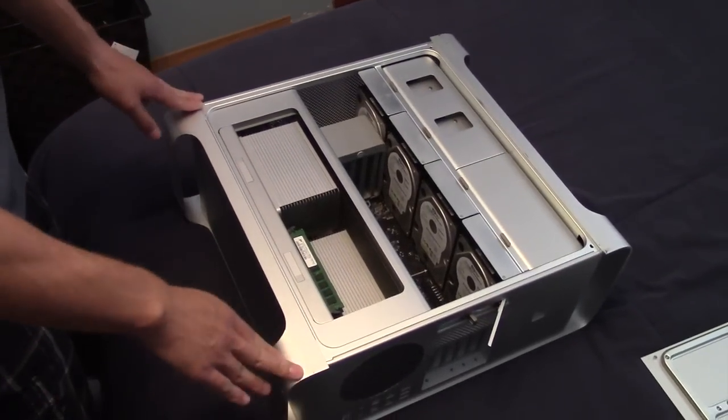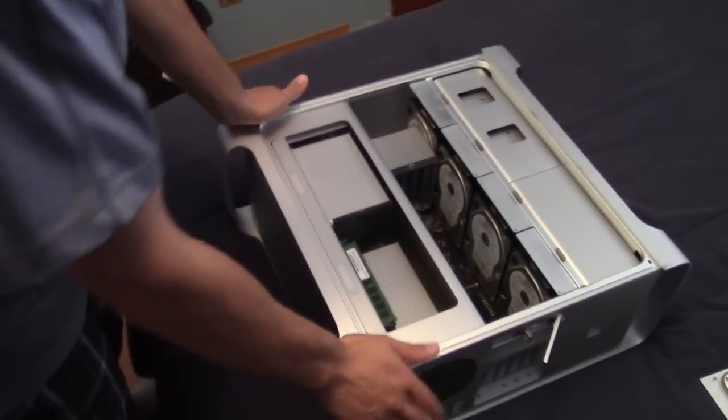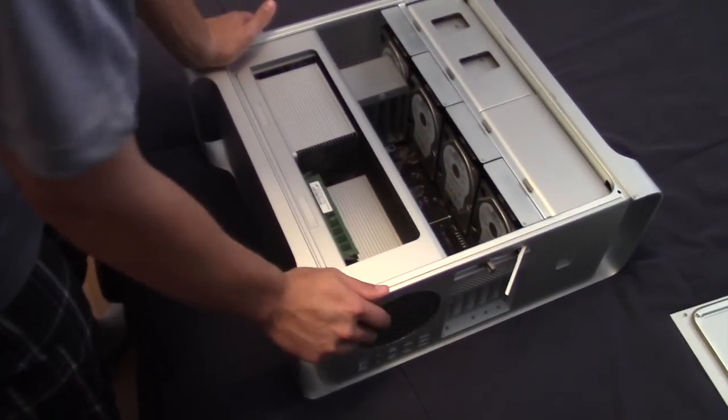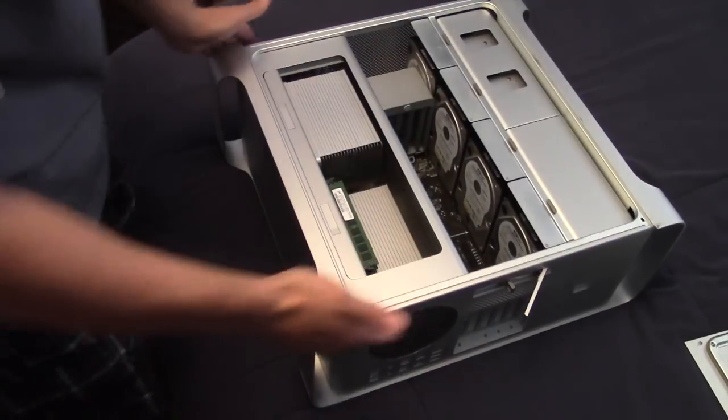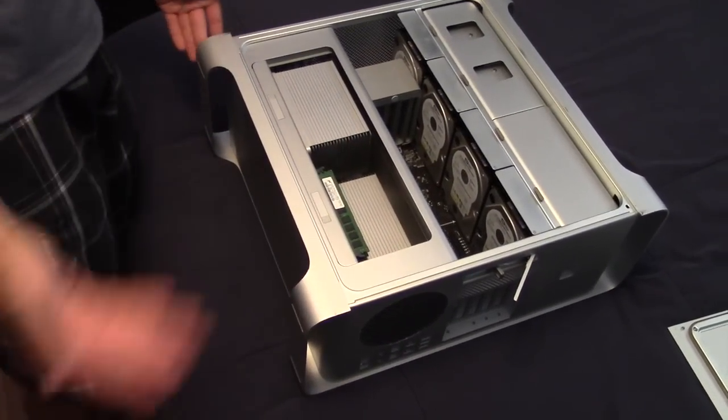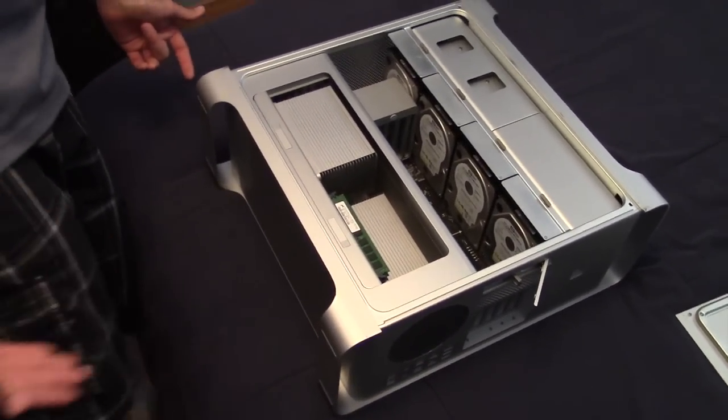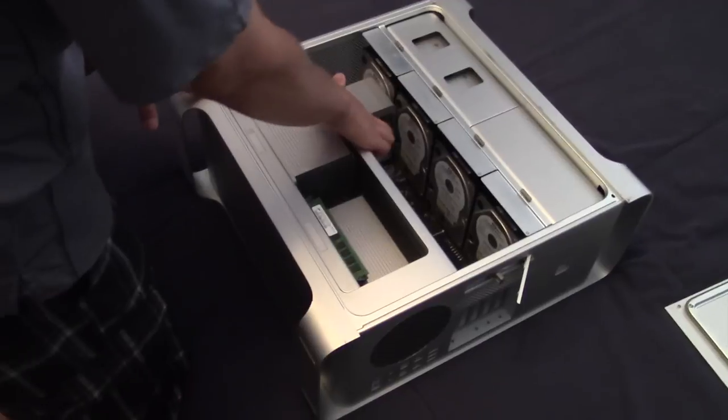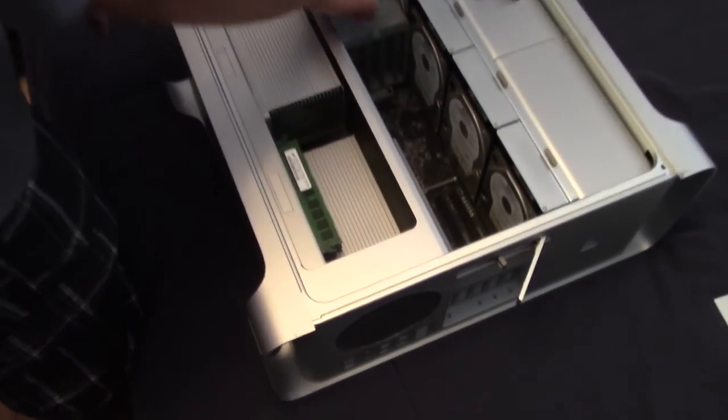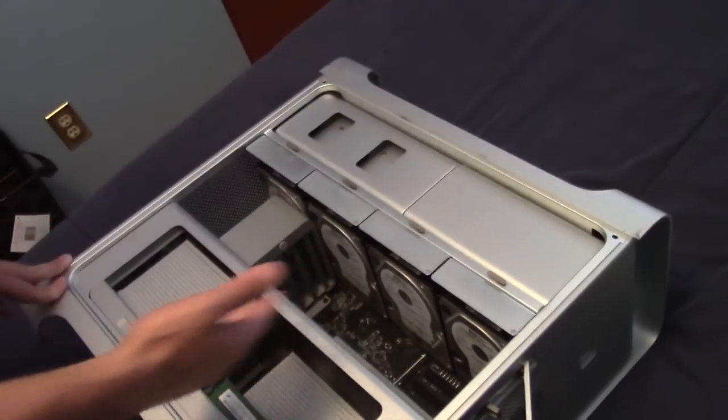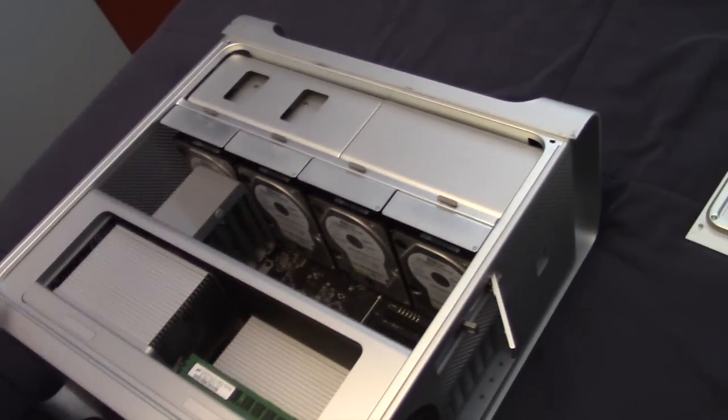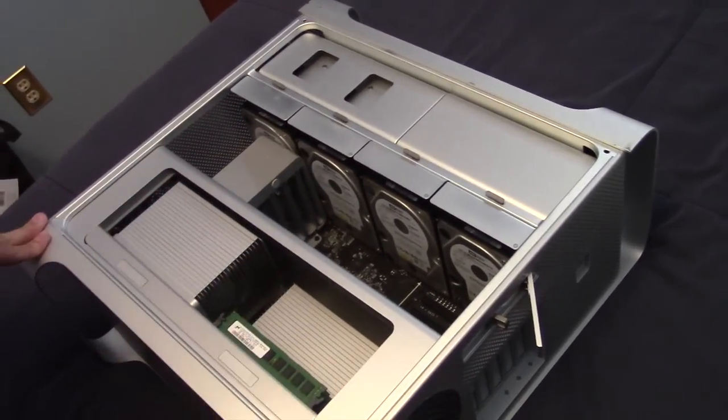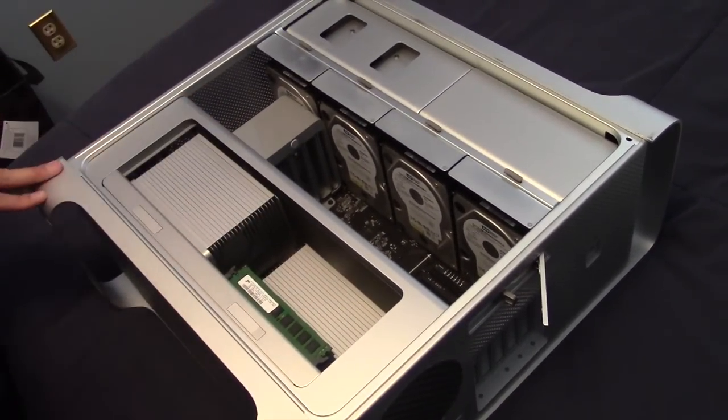Here we are with the Mac Pro laying on its side and the latch open. On the 2008 down to the 2006 Mac Pro, the airport card was installed up here just below your first and second hard drives. The 2009 edition for some reason changed that with this new tray design to be installed down below.